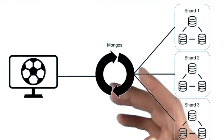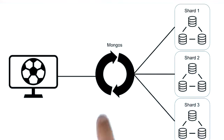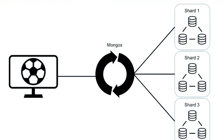There's also a chance that a chunk gets too big and needs to be split. In that case, mongos would split the chunk. We'll talk more about this in the lesson about chunks.